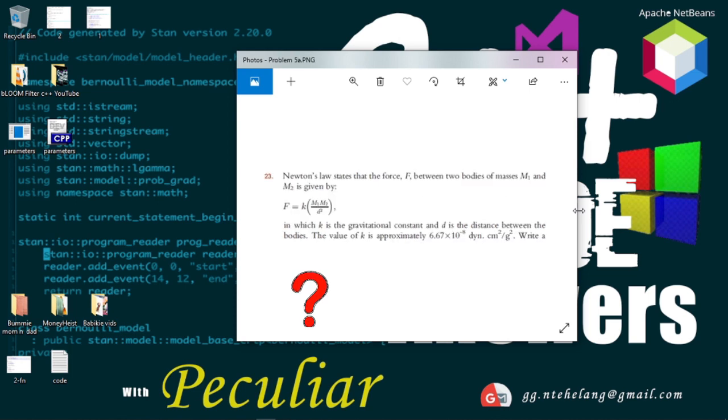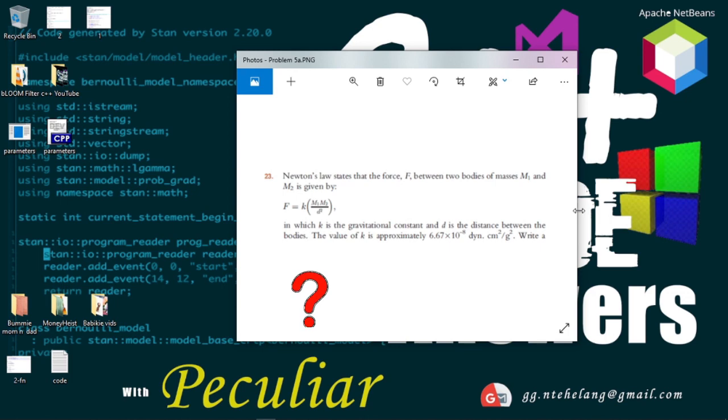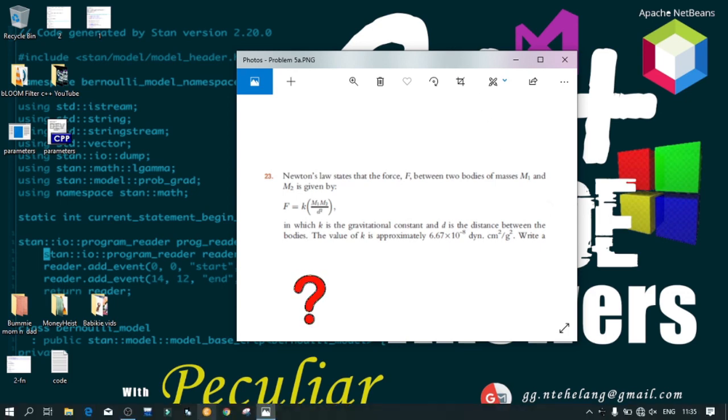So, we'll be using this given formula to calculate the force between the bodies. Nothing major here. So, let's open our IDE.